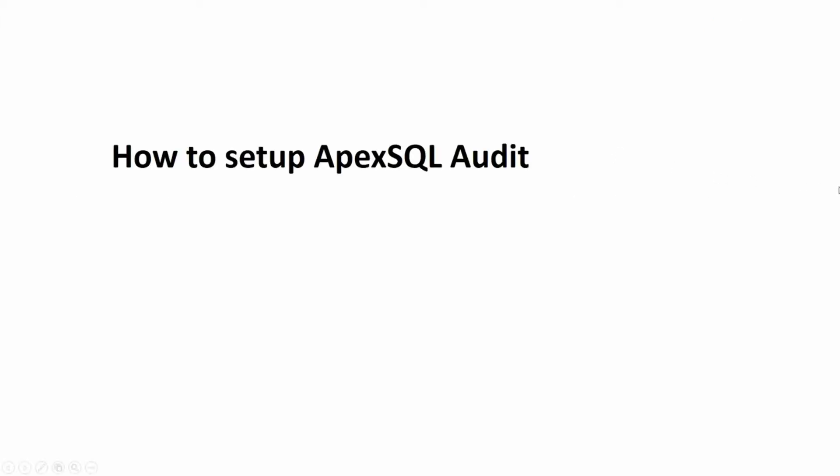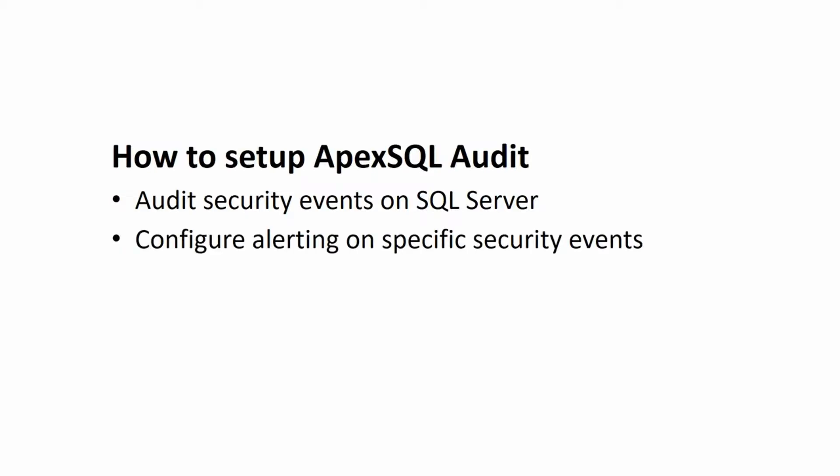During the course of this video, we're going to show you how to set up ApexSQL Audit to audit all SQL Server security-related events, which events should be included in order to meet regulatory standards, as well as how to set up alerting on specific security events and how to extract the audited results to high-end reports centered on SQL Server and database security.